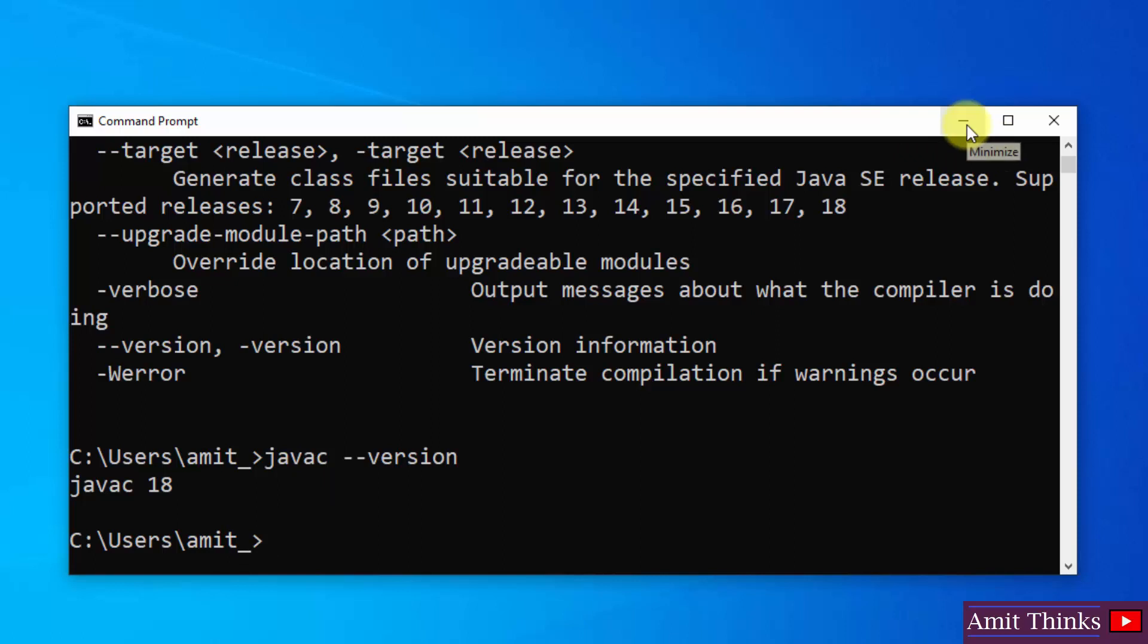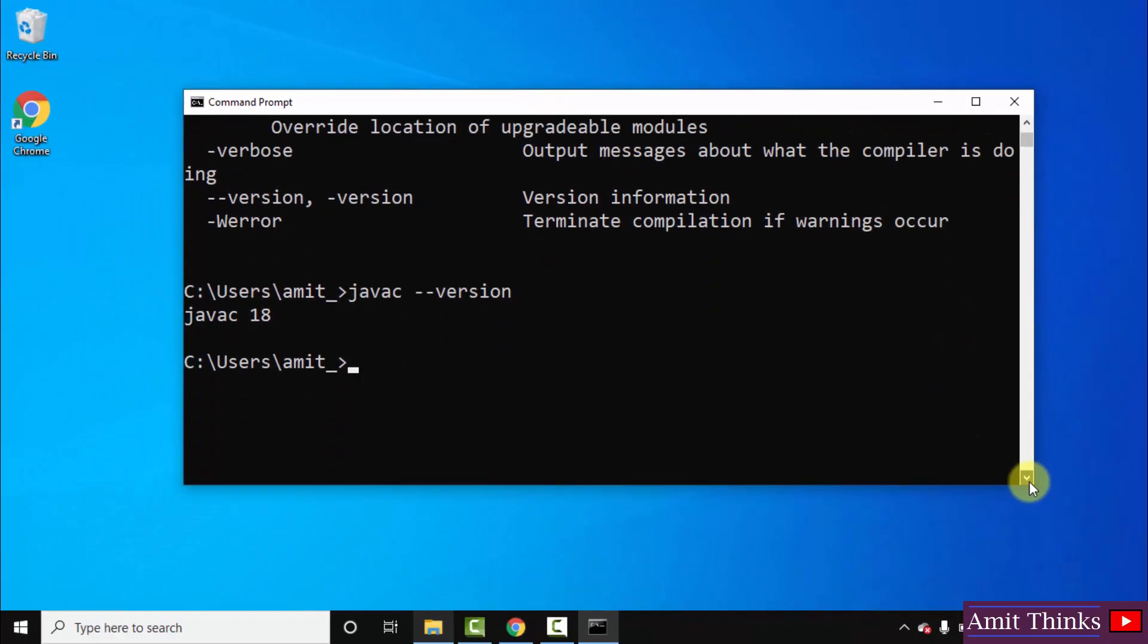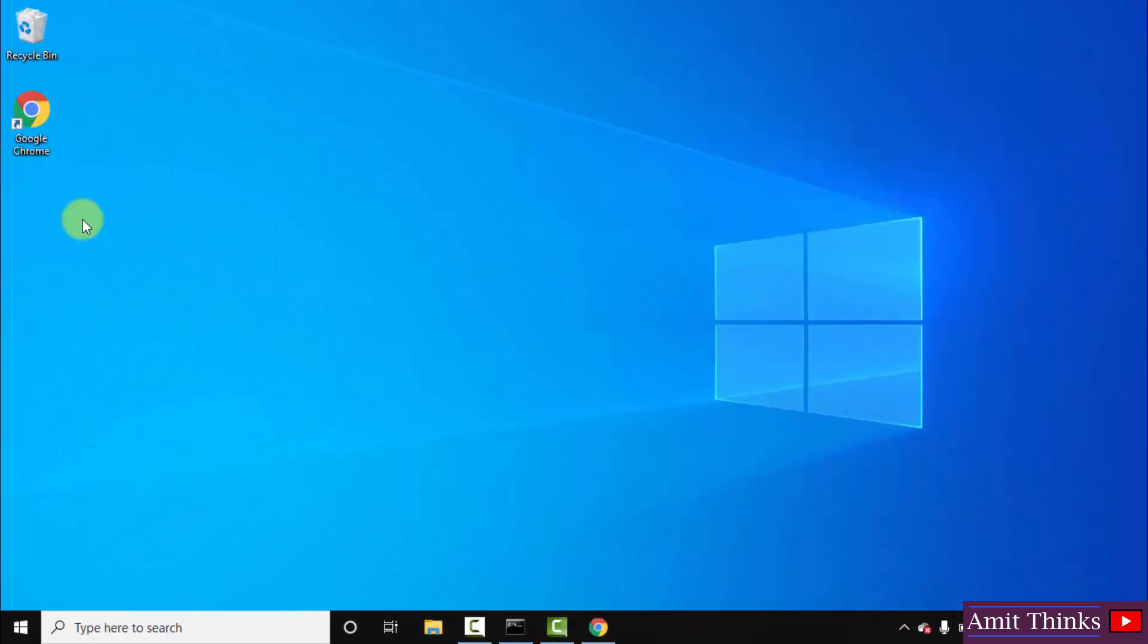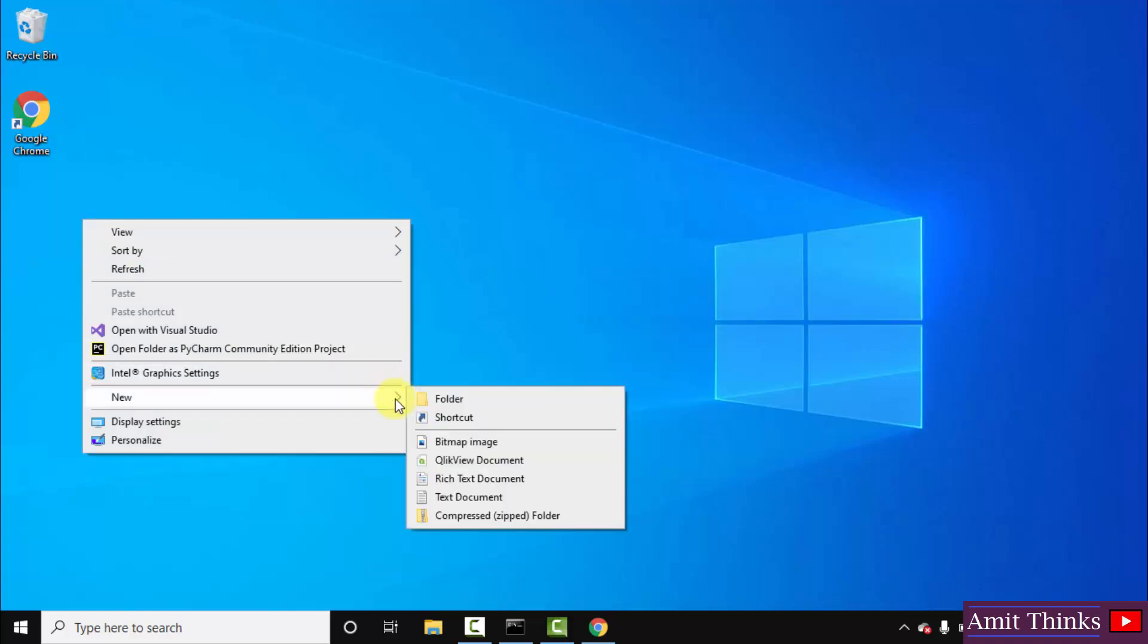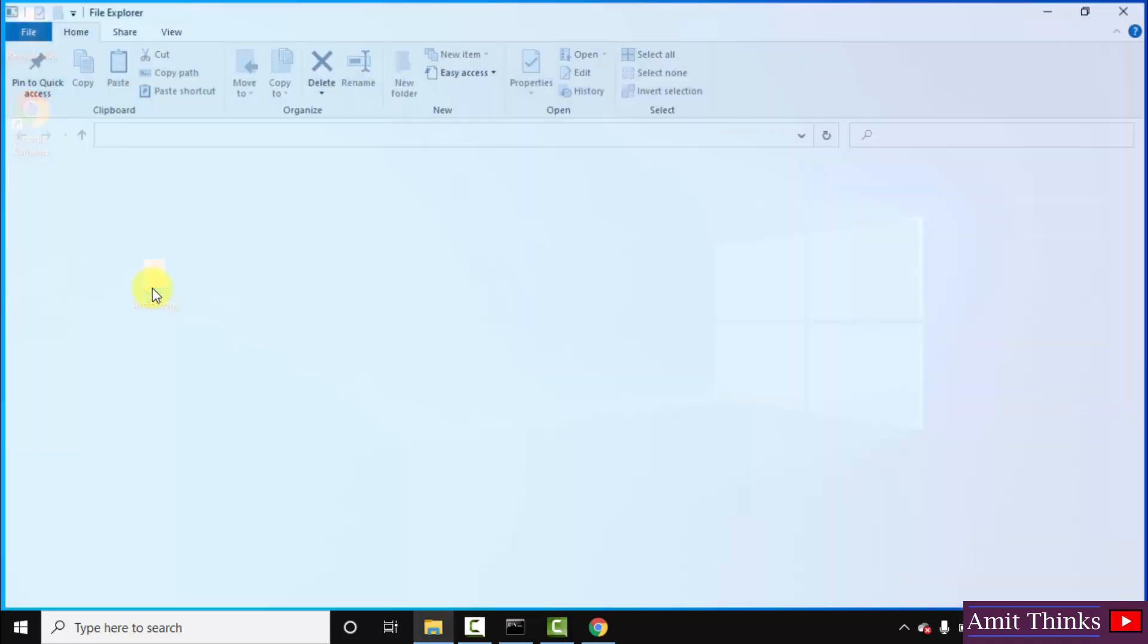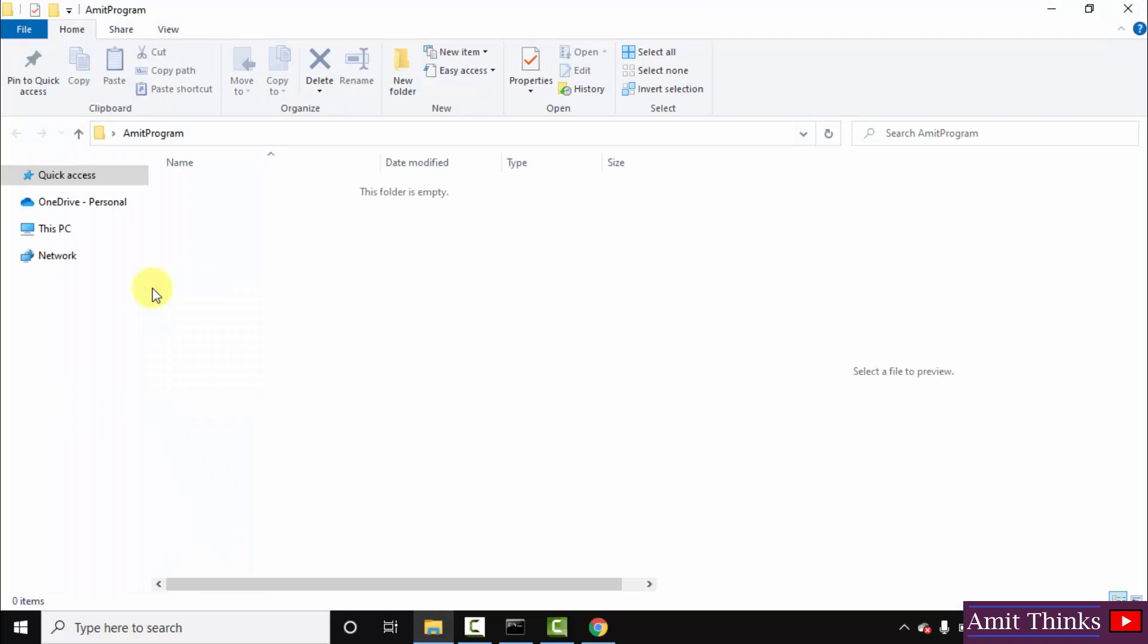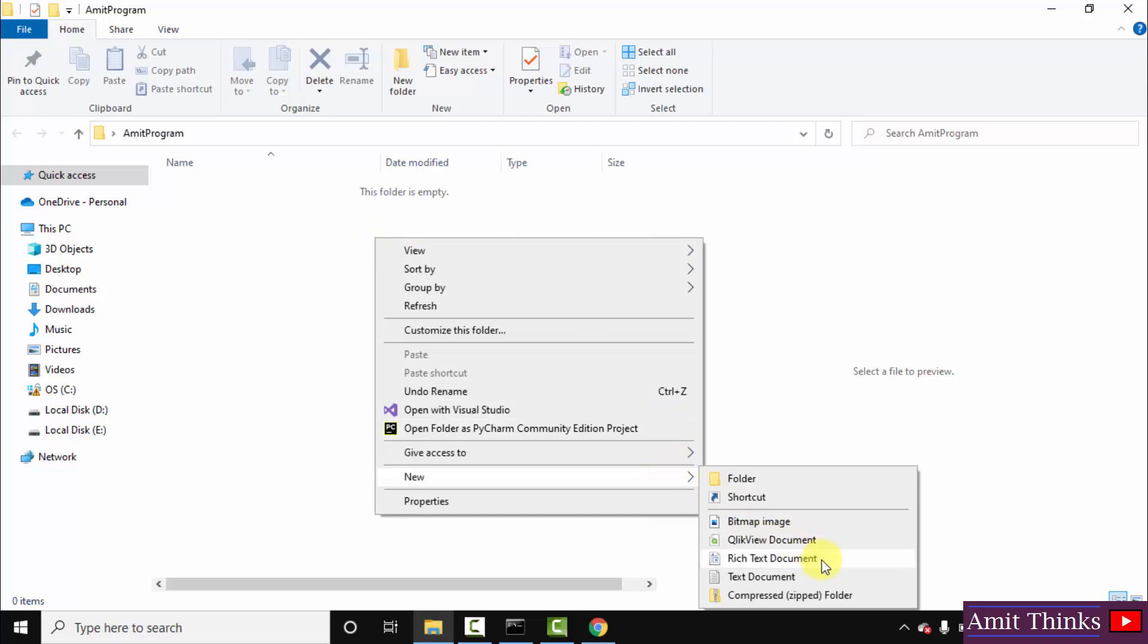Now guys, let us see how we can easily create a new Java program. OK, for that guys, let me create a folder on the desktop. You can create it anywhere. So let's say the name is AmitPrograms. Double click on it to open. We have opened it. Now let us right click and create a new file. Create a text document from here.